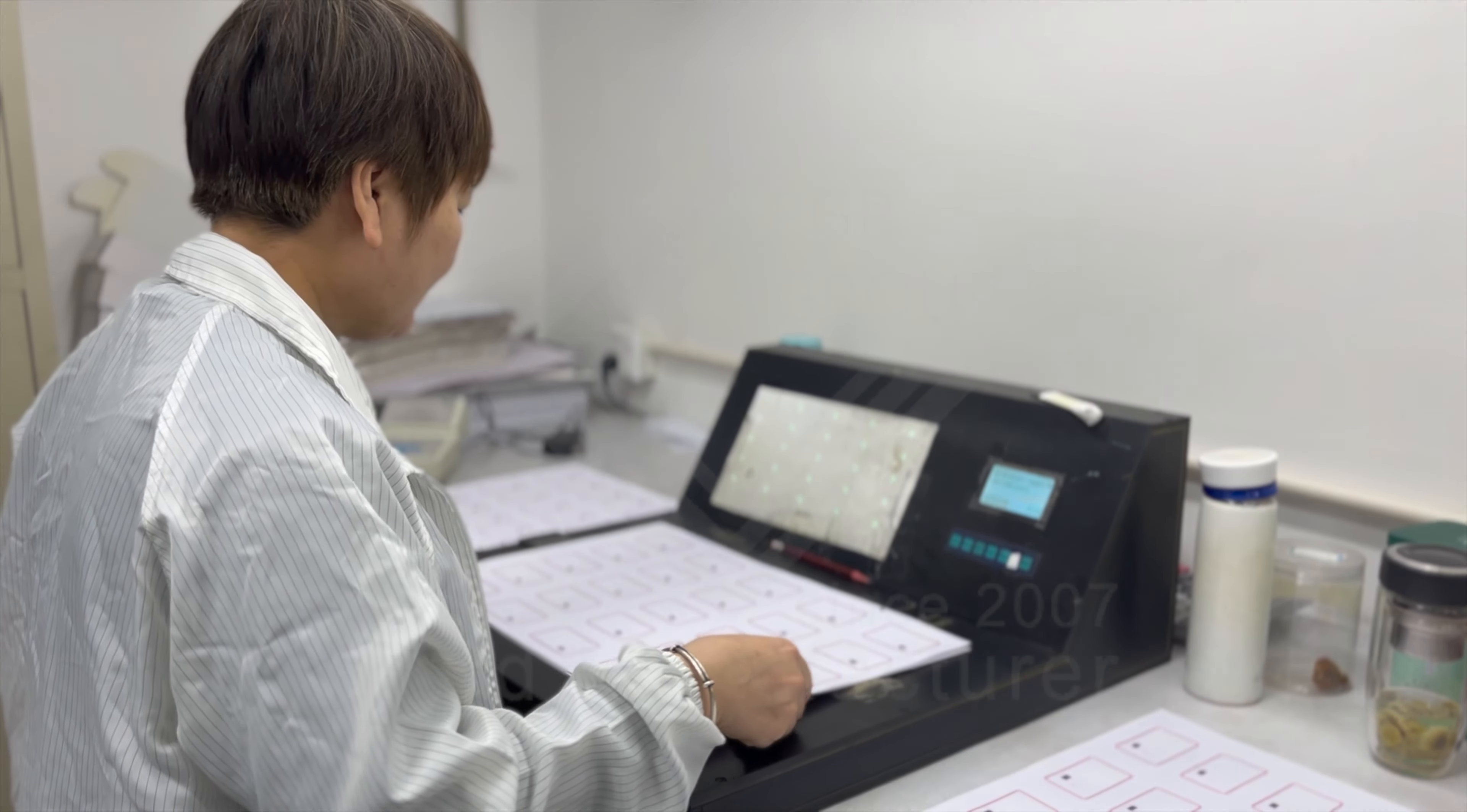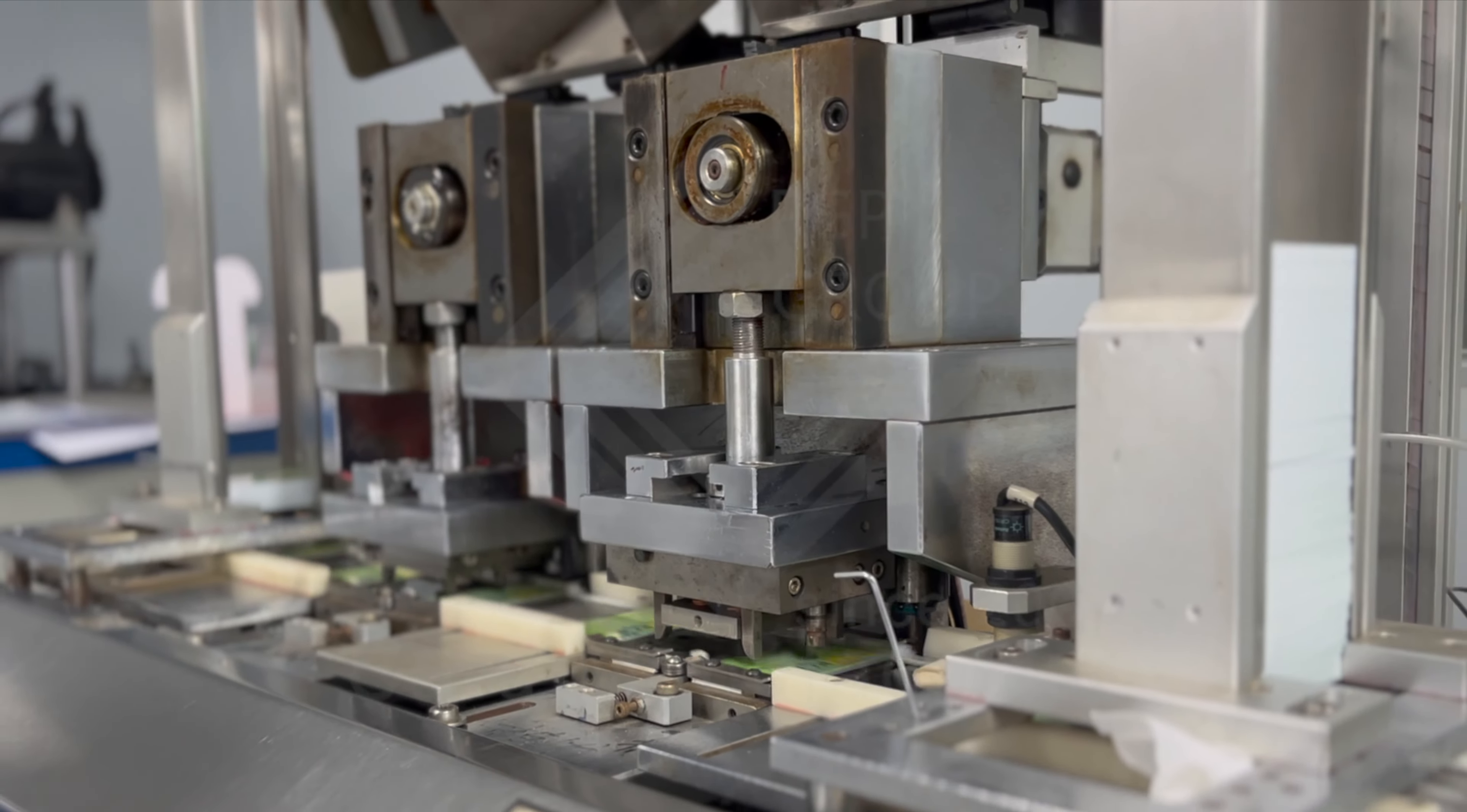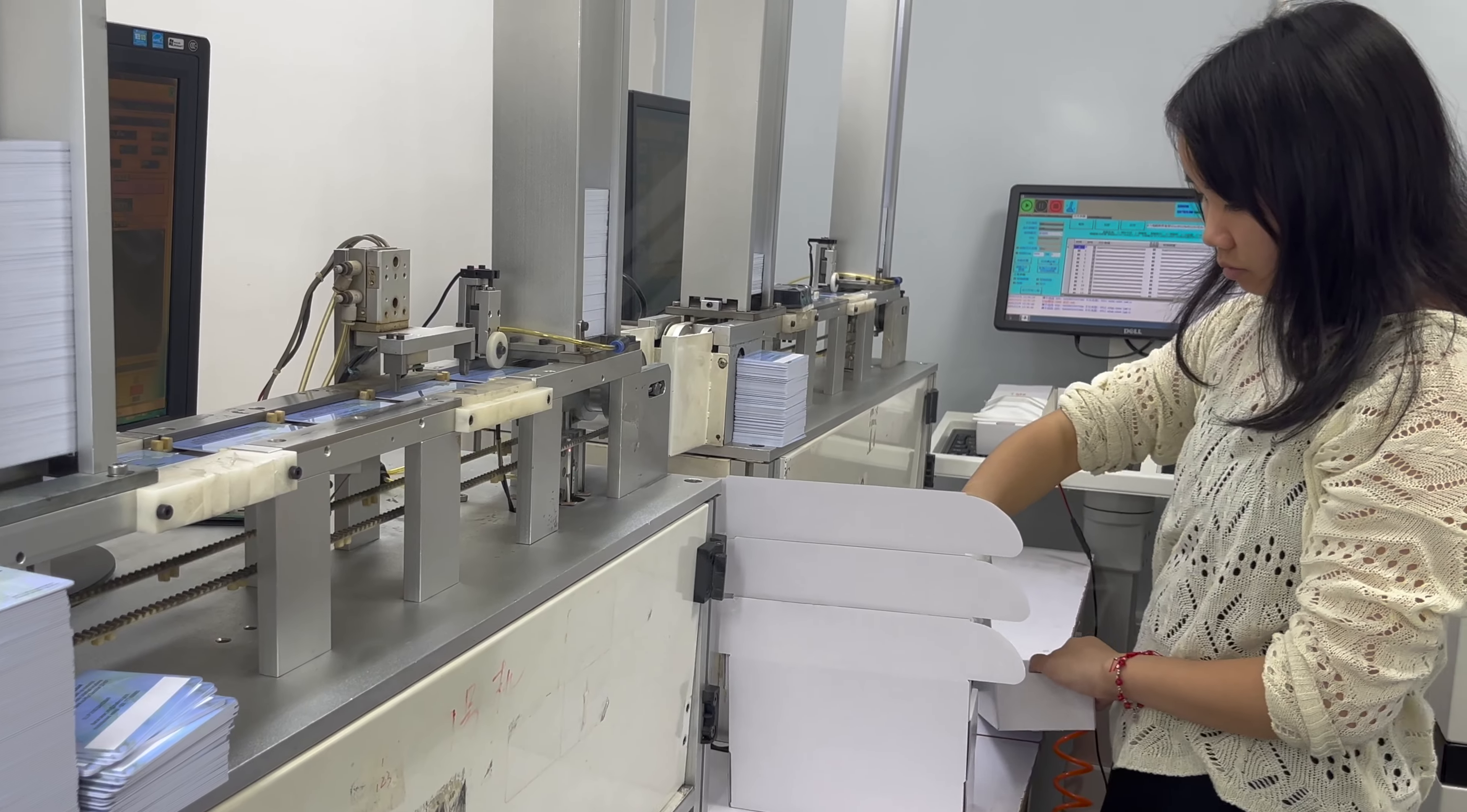Our production plant has a monthly capacity of 10 million cards, from standard to sustainable, contactless and contact chip cards.